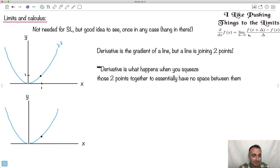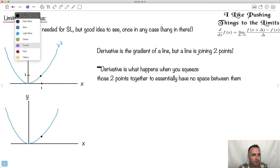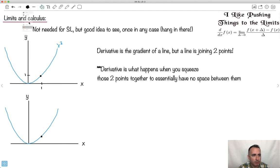We're going to learn this equation here. The idea is, let's take this equation like y equals x squared and do it at x equals 1. So we know that x equals 1, 1 squared is just 1. Well, we know that the derivative is just a gradient of a line, but a line joins two points. You can't draw a line through one point — you draw a line through two points. So here's kind of the problem.